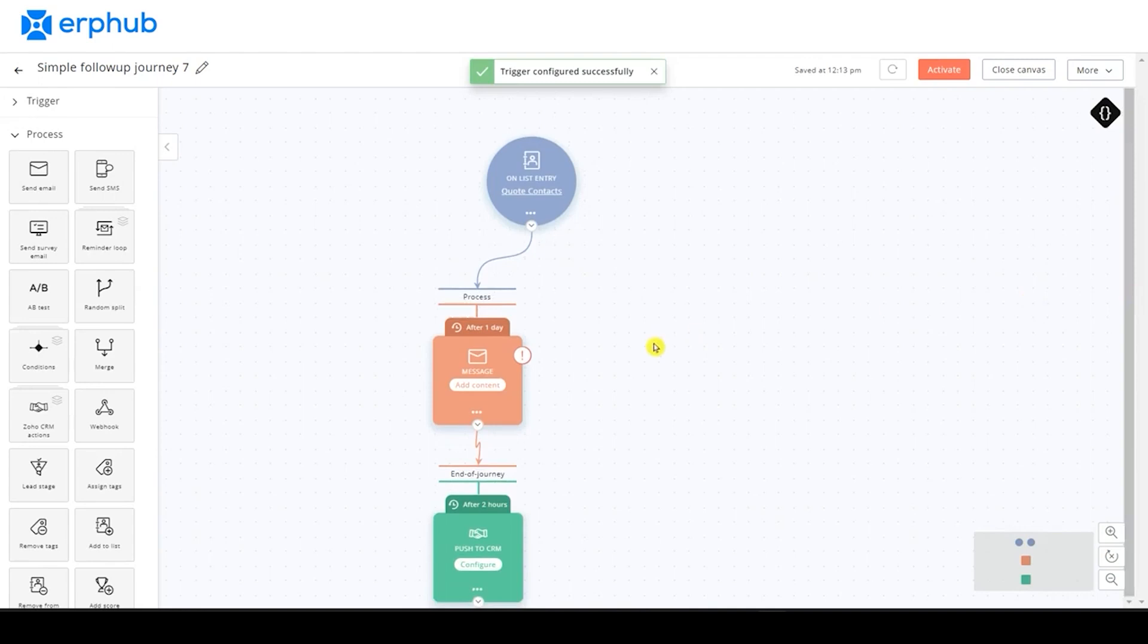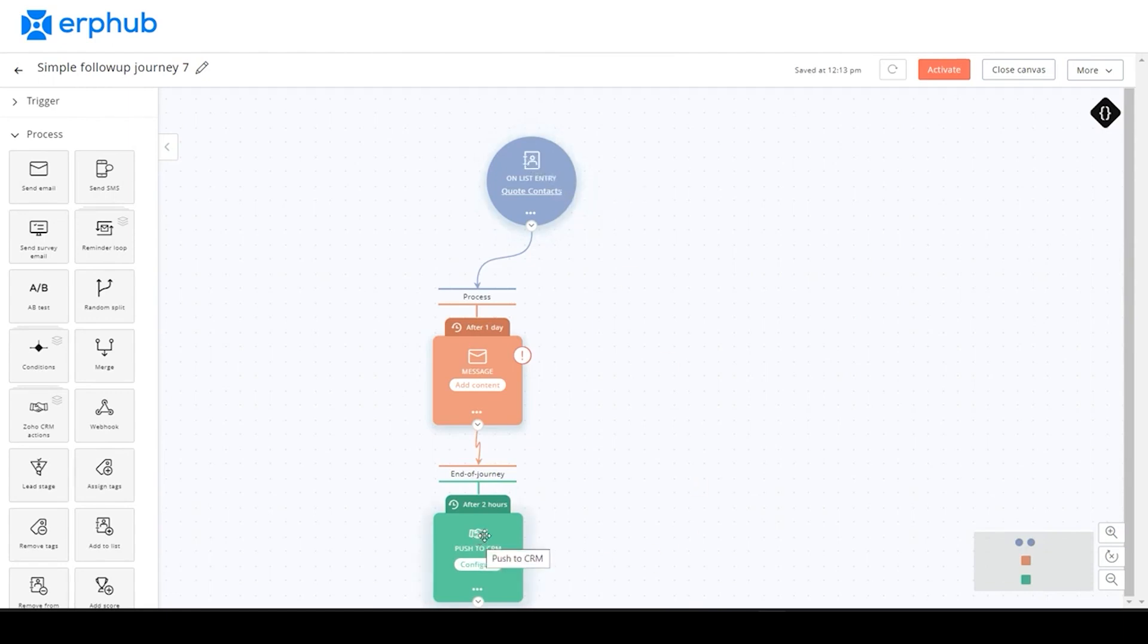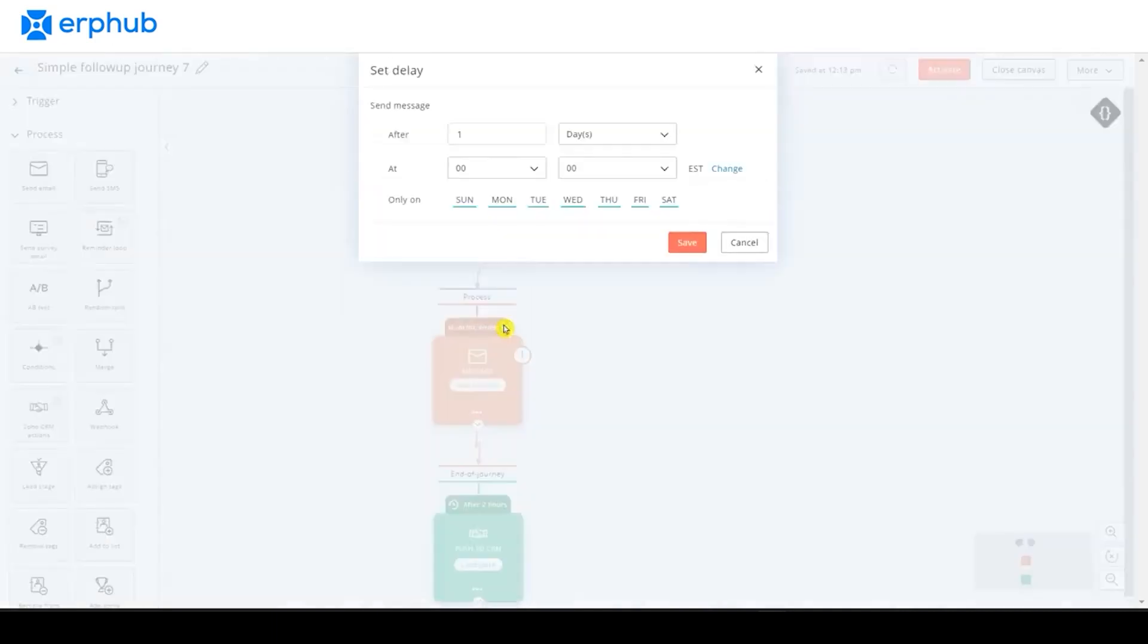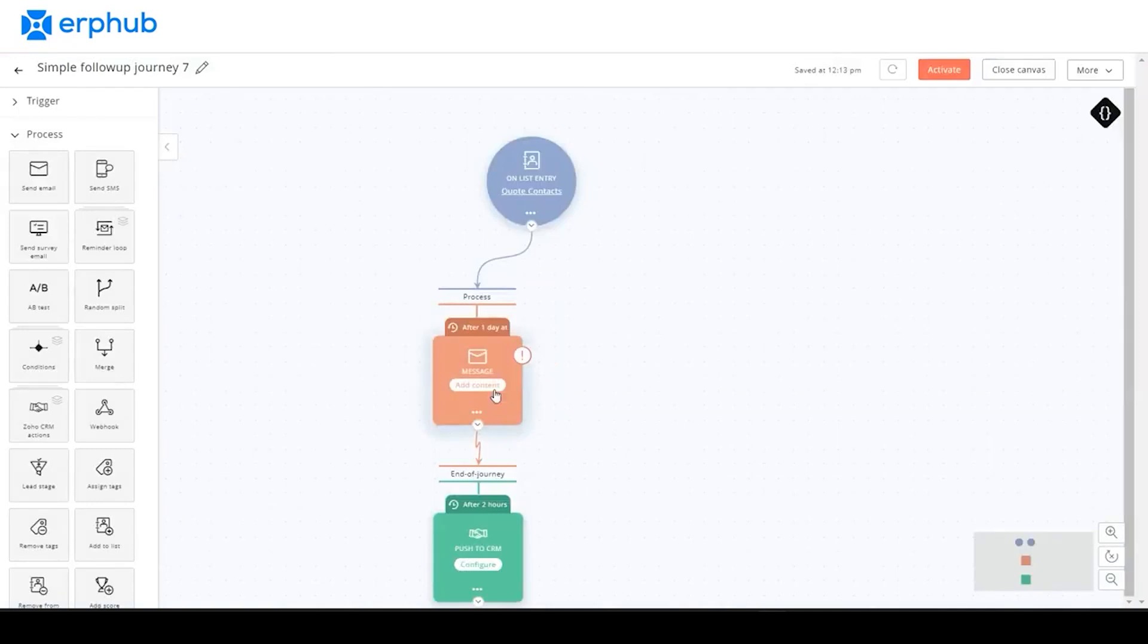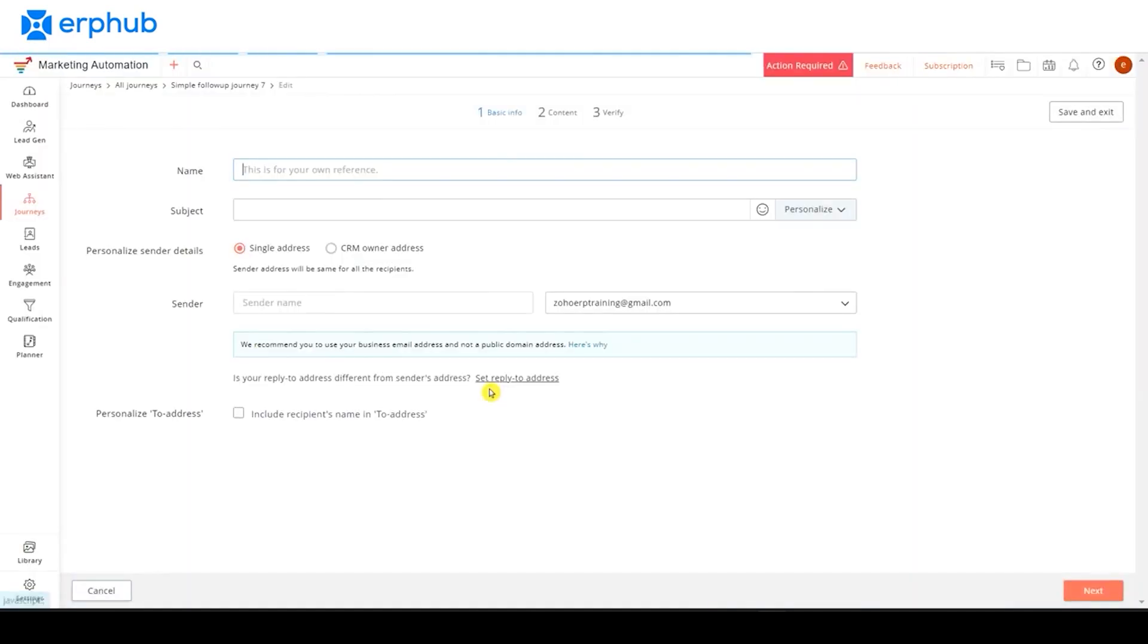Next, we are on the process section, but it's important to note before that we cannot connect the trigger with the end of journey action. It must be connected to this process section first. Now, on the process section, if you click on here, you can select a delay for when the message should be sent. And if you click on add content, this is where we will fill in most of the message.